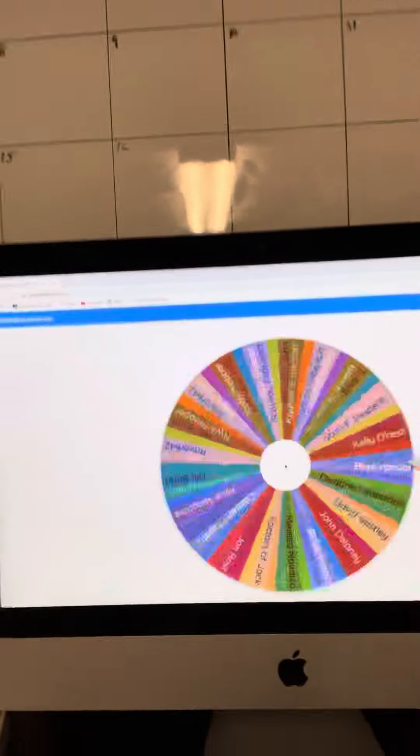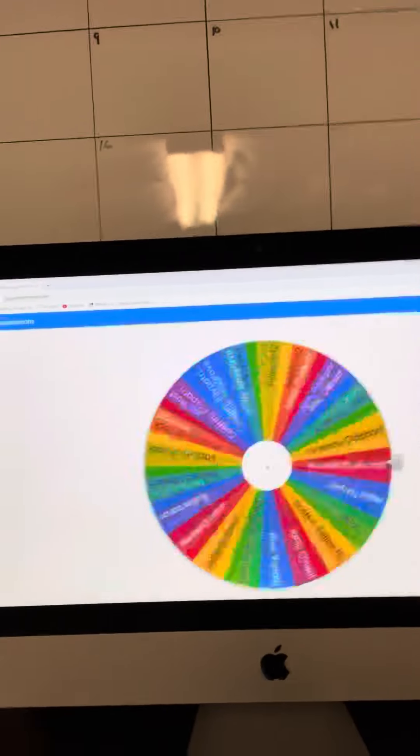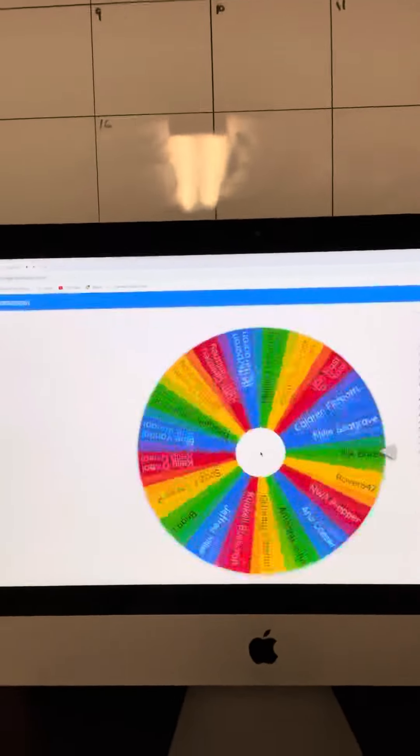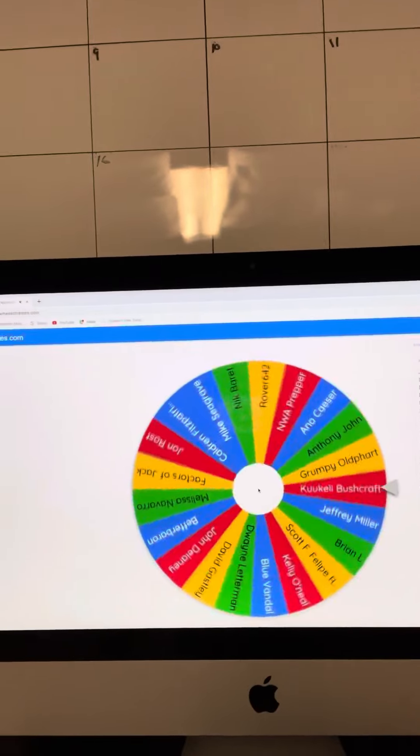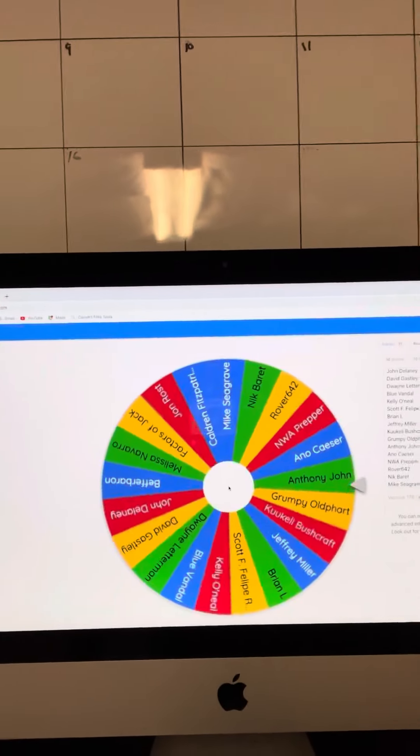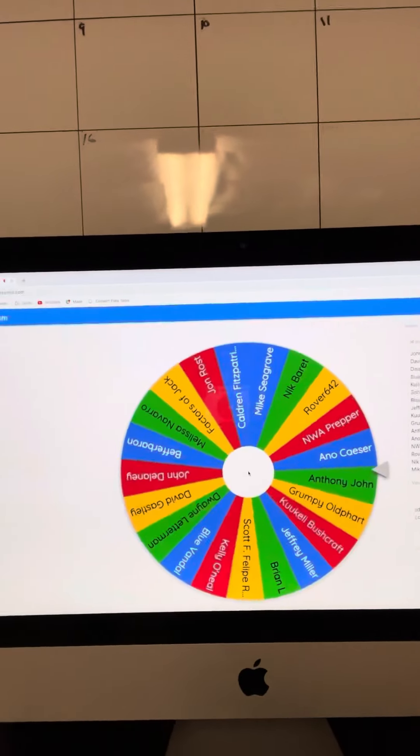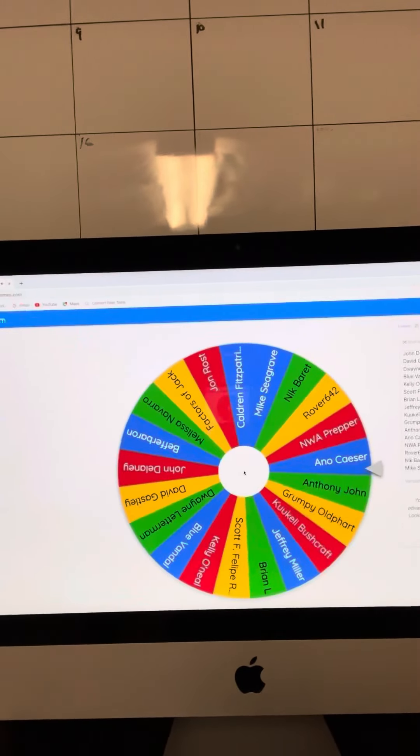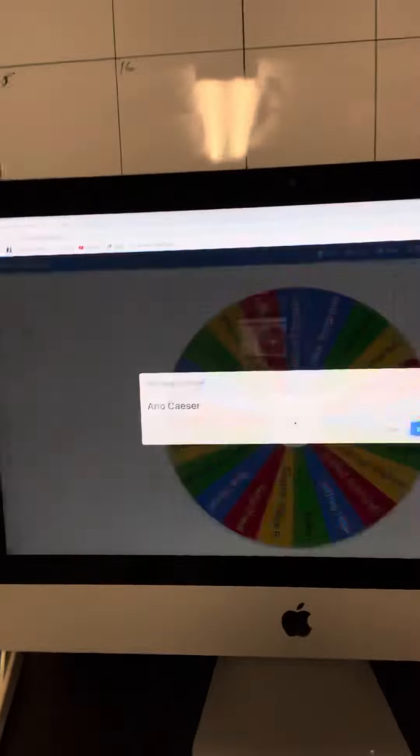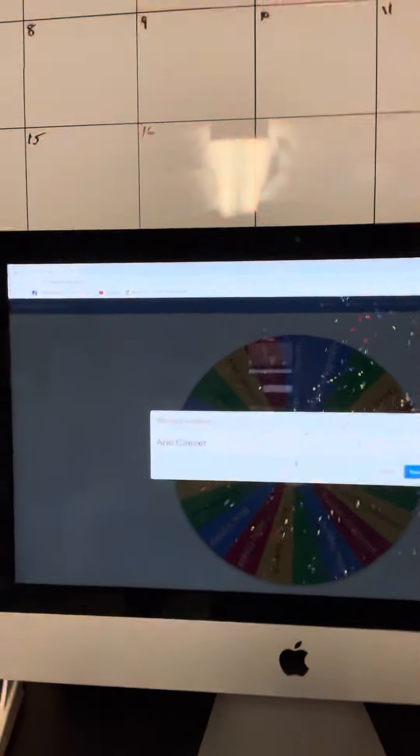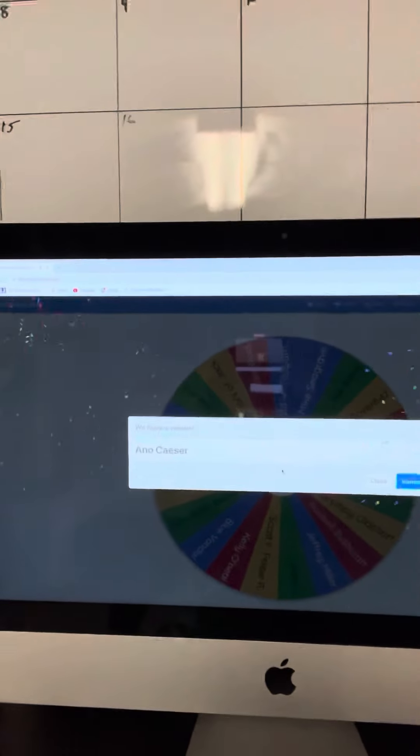Boom. Boom. So the Maxpedition bag goes to Boom Ano Caesar. Congratulations.